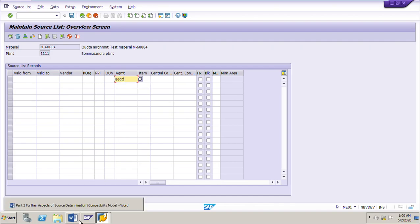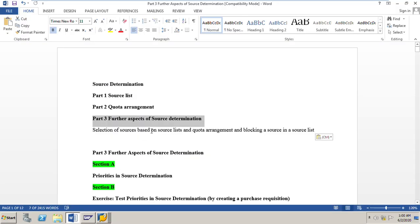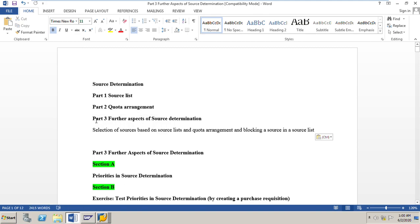Friends, in my previous sessions we learned about Part 1 of source determination which covers source lists, and Part 2 which was the quota arrangement. Now we will learn about Part 3 — the further aspects of source determination — including selection of sources based on source lists and quota arrangements, and blocking a source in a source list.